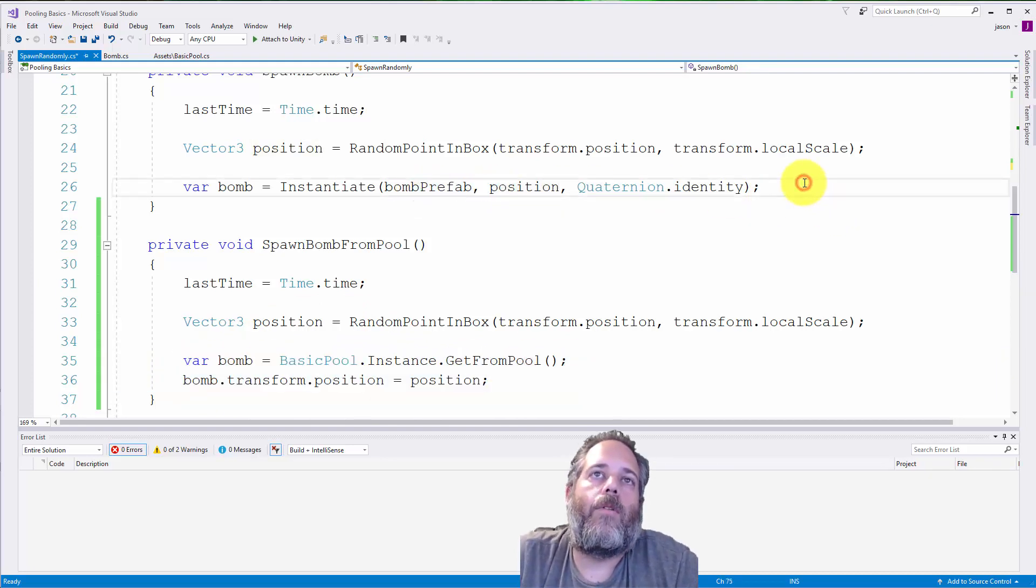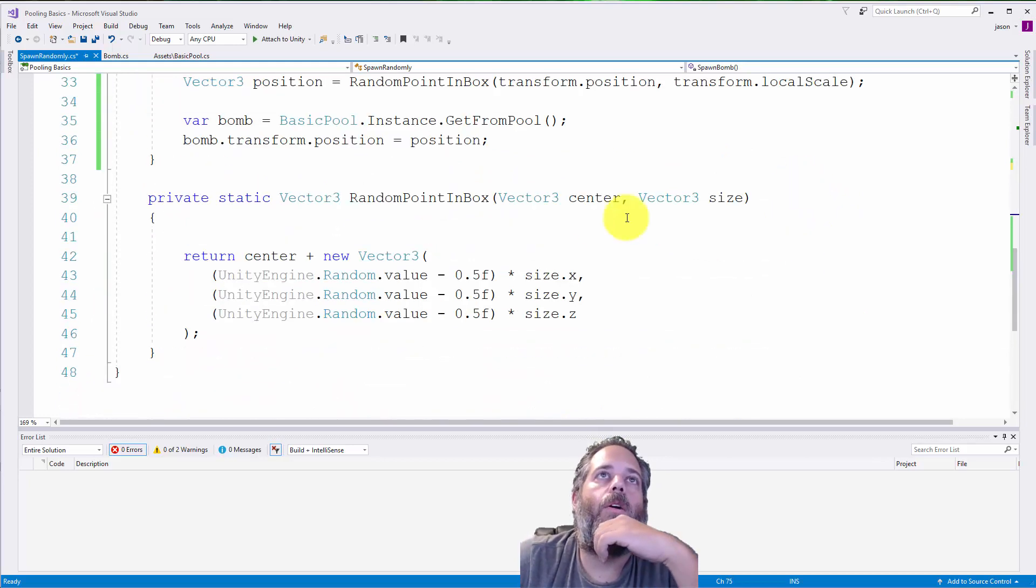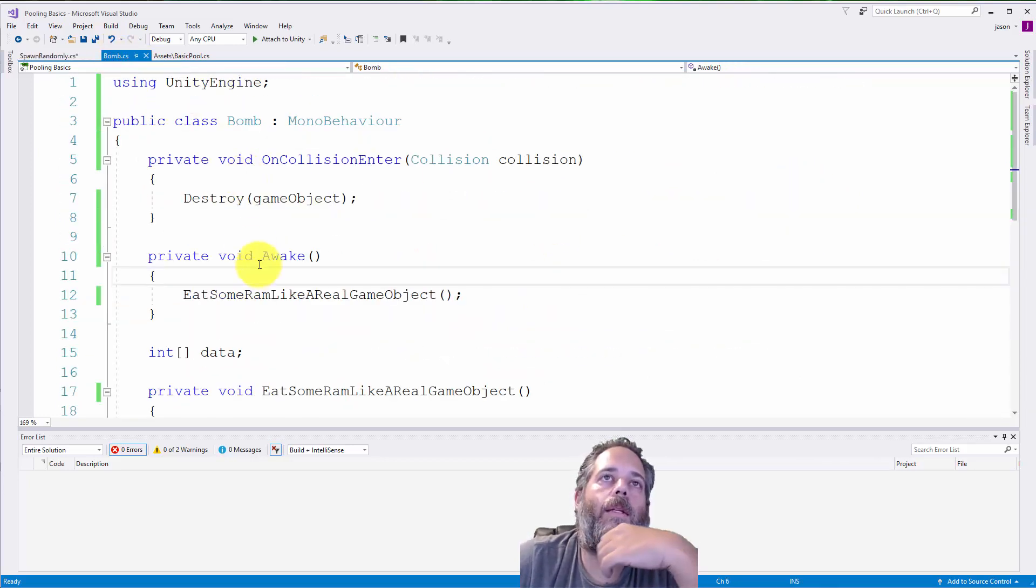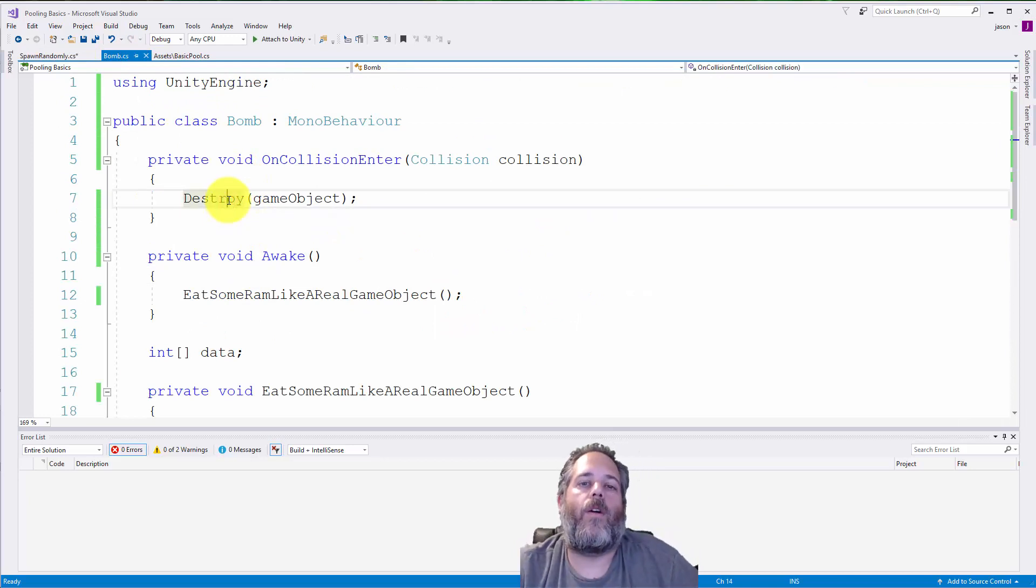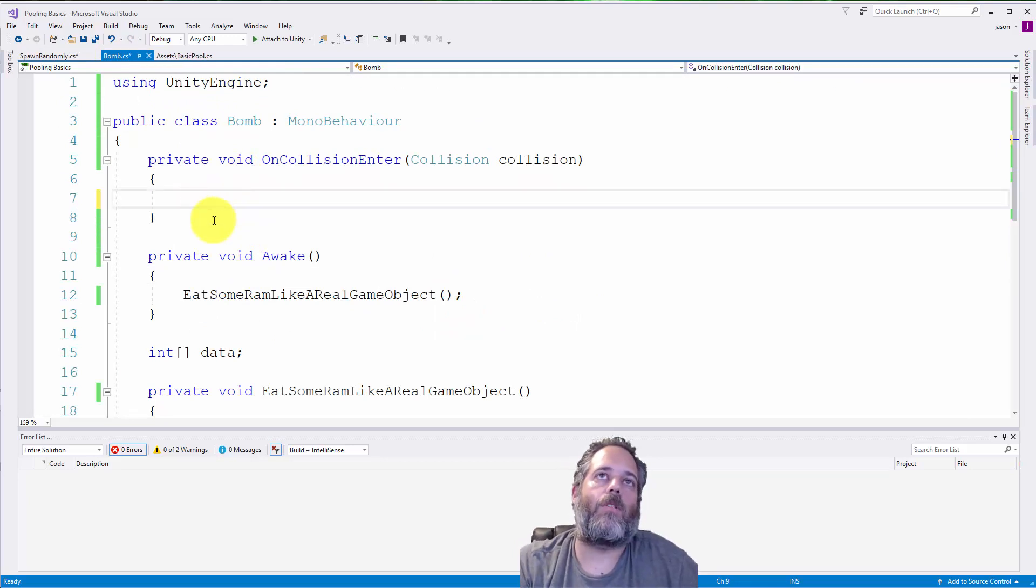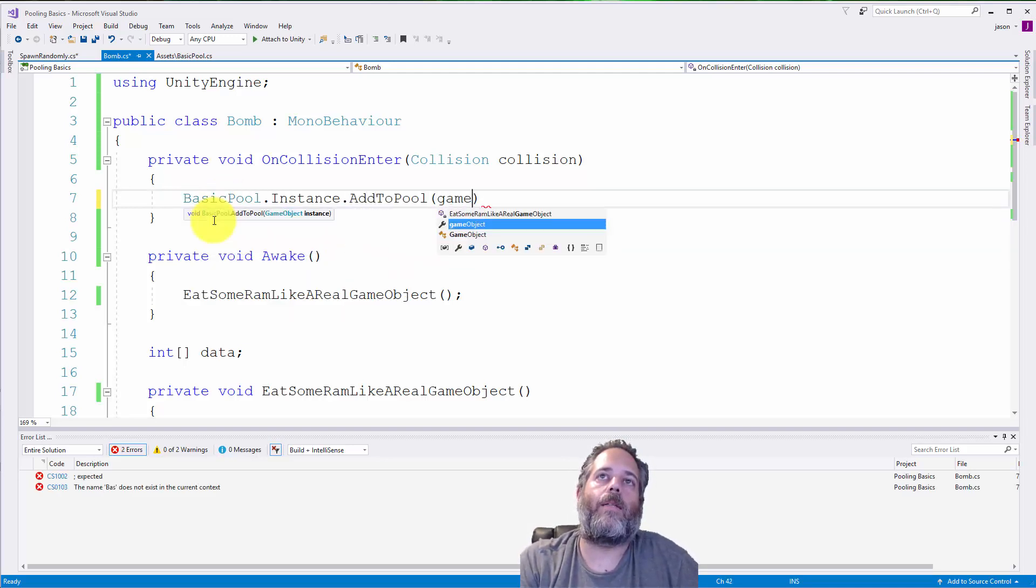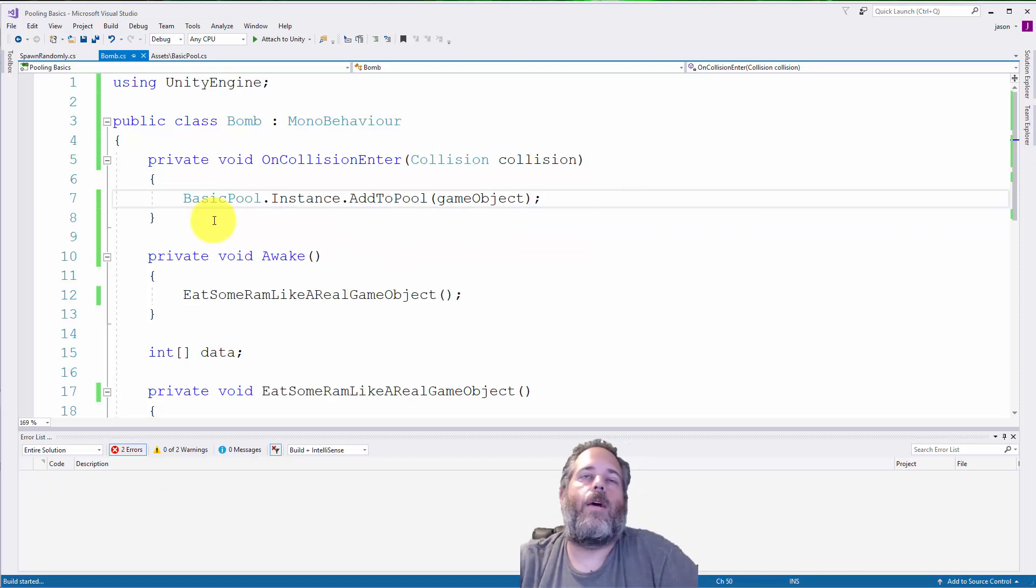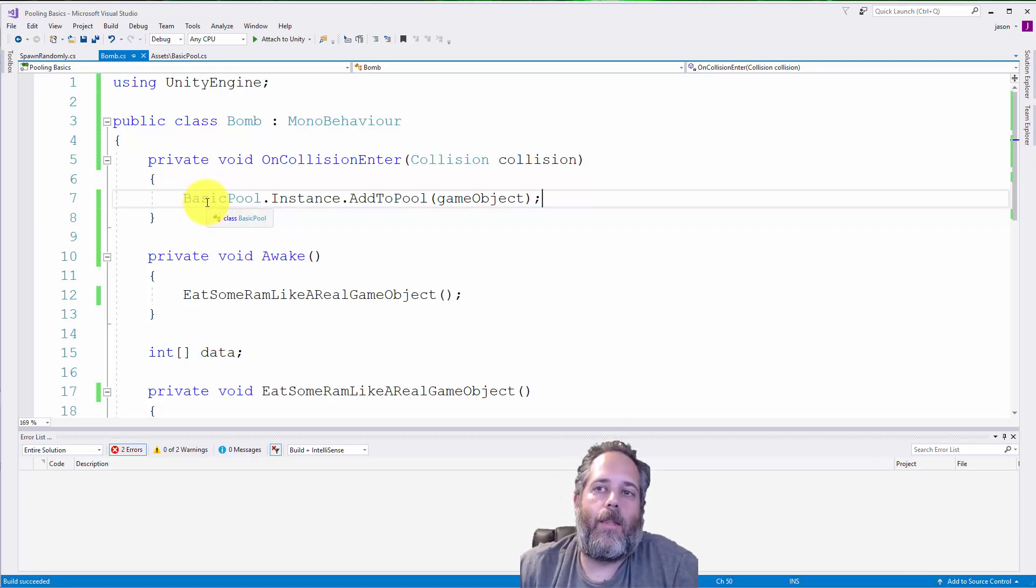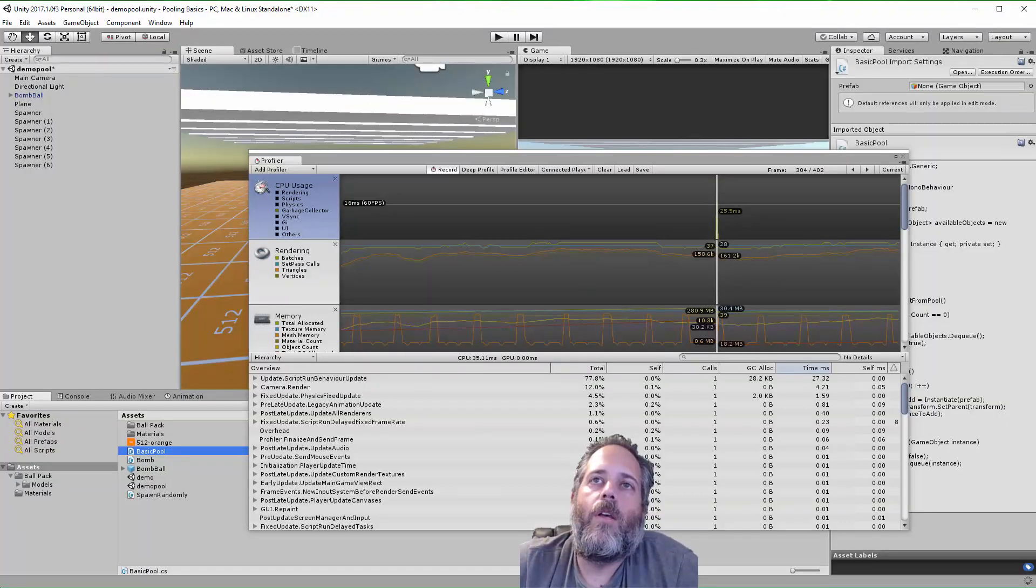There's one other thing that we need to do though. We need to go into our bomb and our bomb needs to no longer destroy itself on collision enter. Instead, what we need to do is go back into the pool. We can just call basic pool dot instance dot add to pool and we pass in our game object. So now instead of these bombs getting destroyed, they just get disabled and shoved back in the pool for later use.